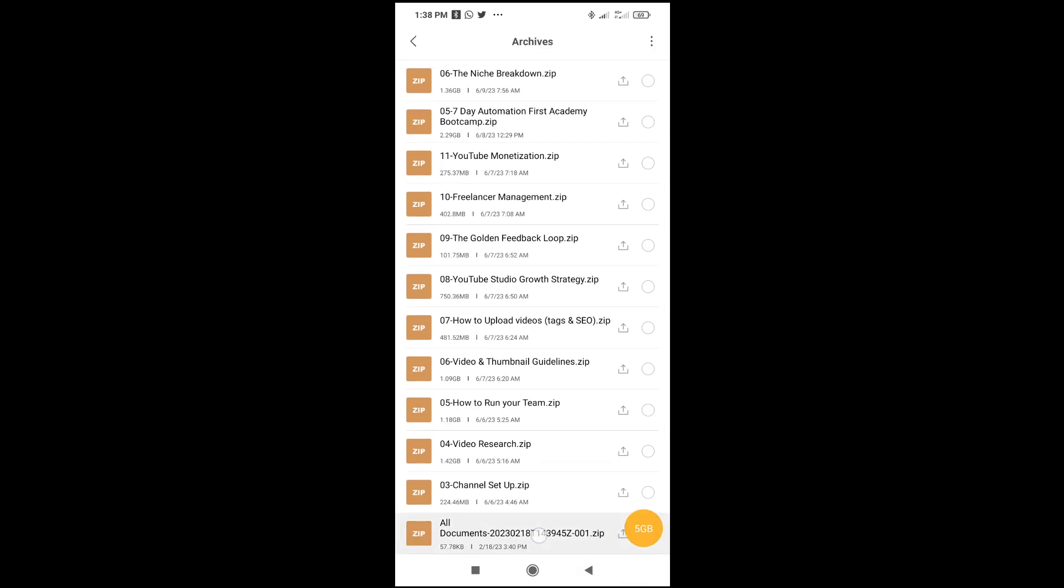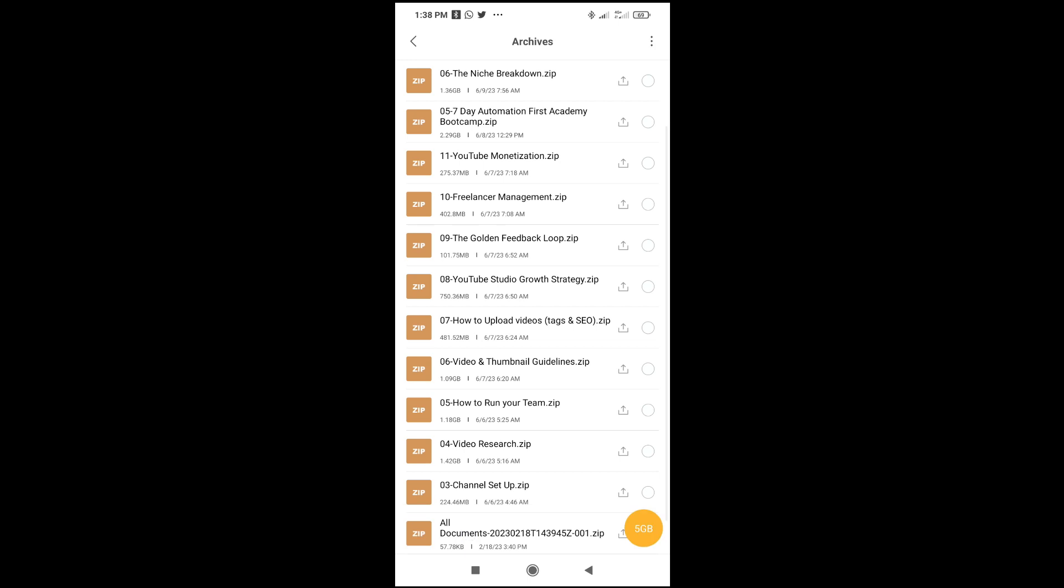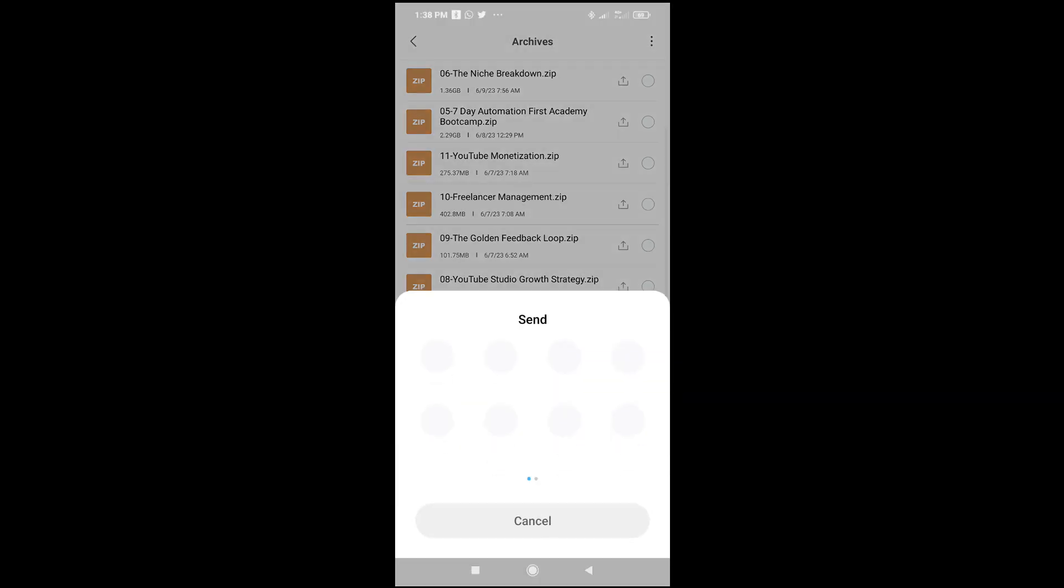Long press on it, then click on Send. When done with that, the next thing to do is click on Drive. As you can see Drive right here, click on it to continue.